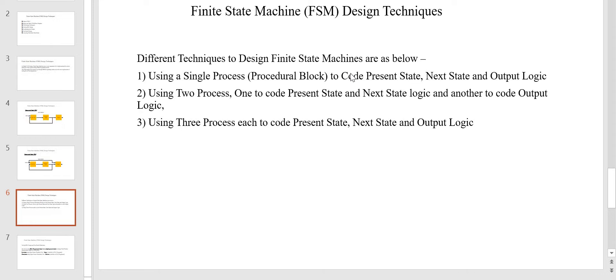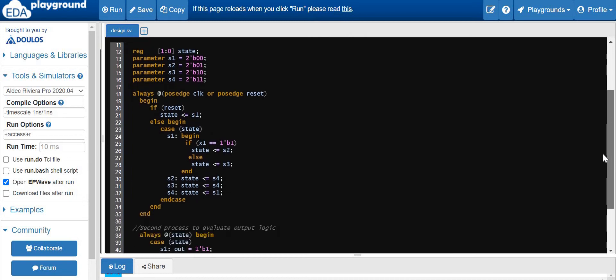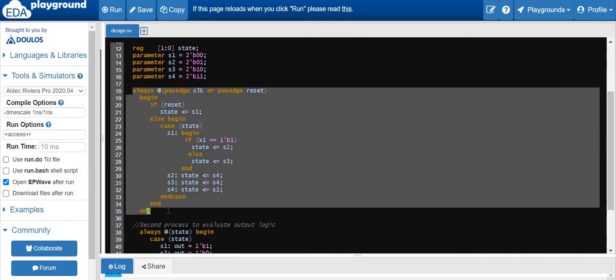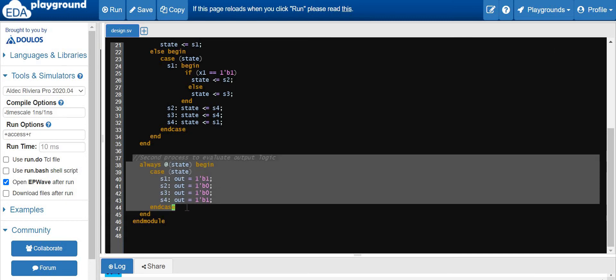We will be using the EDA Playground tool to code our design, synthesize and simulate it. This is the Verilog HDL code for the second technique of FSM design. We will be using the same inputs and output combinations as in our previous video. We have three inputs: clock, reset, and x1, and one output. We have a state register variable called 'state' and four states defined using the parameter. Here we are using the first always procedural block to code the present state and next state combined logic, and then a second procedural block to code the output logic.